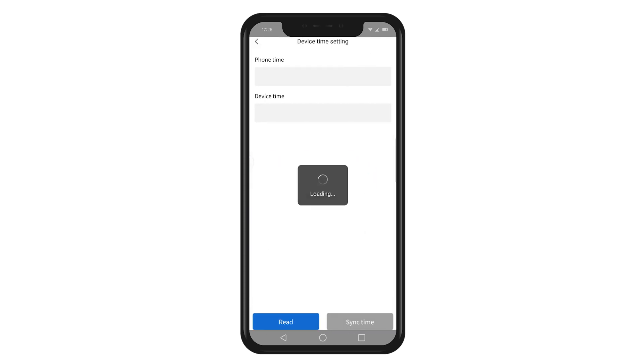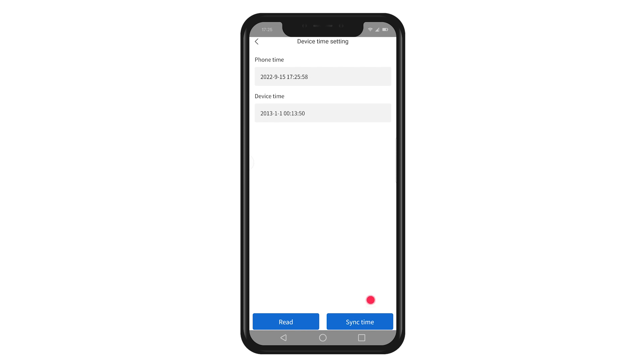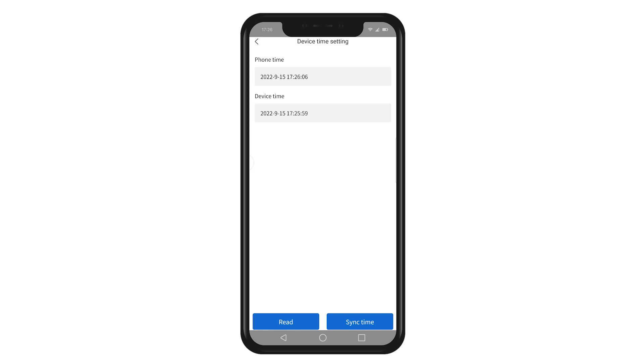Please click on the time calibration. The controller's time can be calibrated to the current phone time. In this way, the load timing control function can be effectively operated according to the set value.